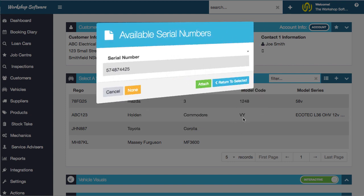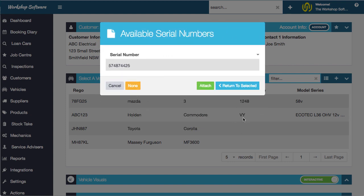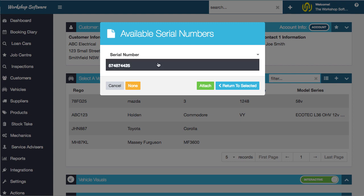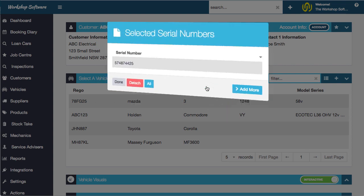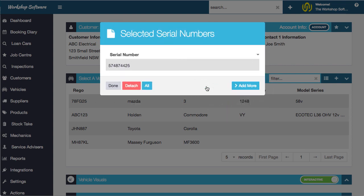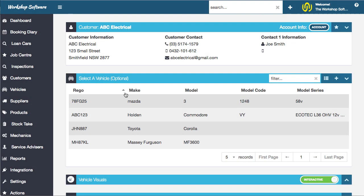If we go add more, it will list all of the serial numbers that are essentially outstanding. We can click on this serial number, which is the only one, but we could have purchased ten, fifty, or a hundred. Then we can go attach, and that now attaches it to this invoice. We go done.